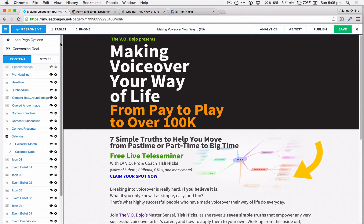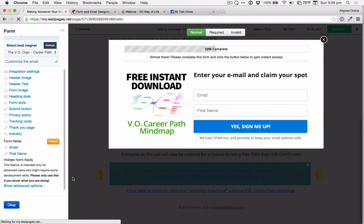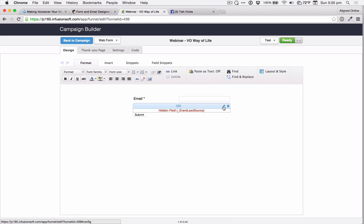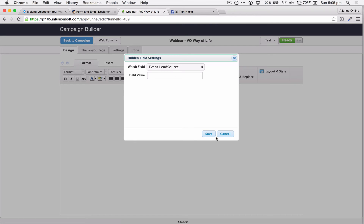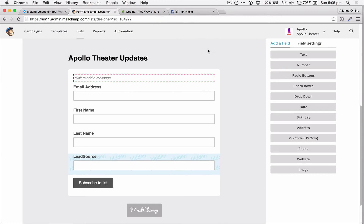There's a little more advanced thing I do here as well. I'm going to show you really quickly, which is to actually make use of a hidden field that I add into my form and populate it with the information that this contact is coming from Facebook. So I'm using Infusionsoft here — on this Infusionsoft form, I've added a hidden field that I've called Event Lead Source, and it's blank here, but I can populate that from within Leadpages.